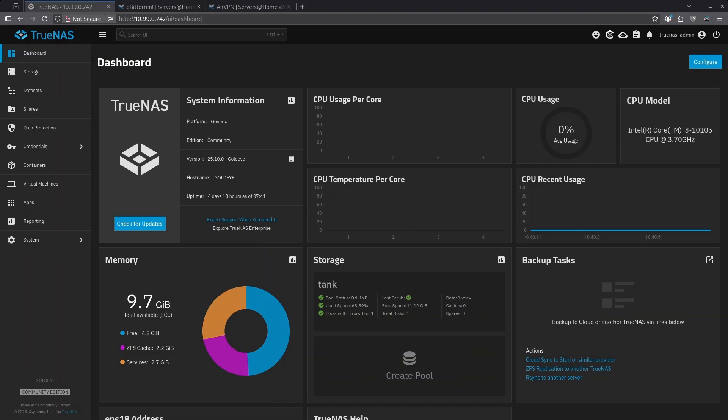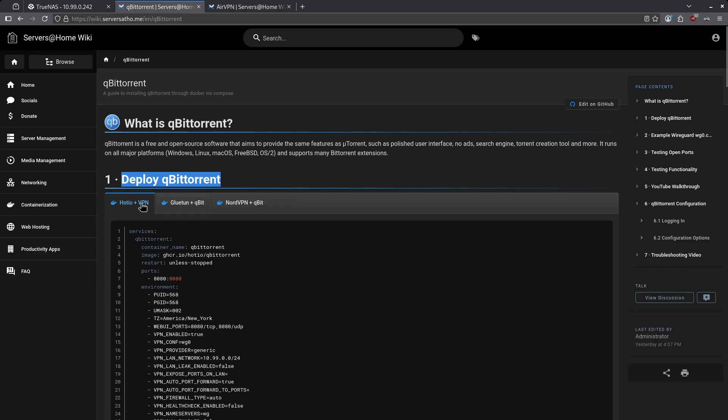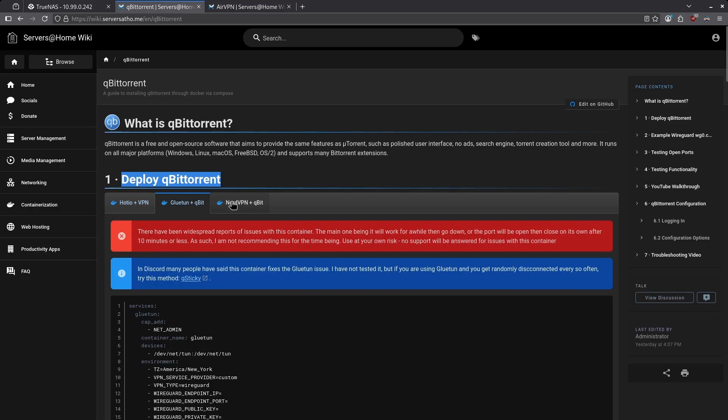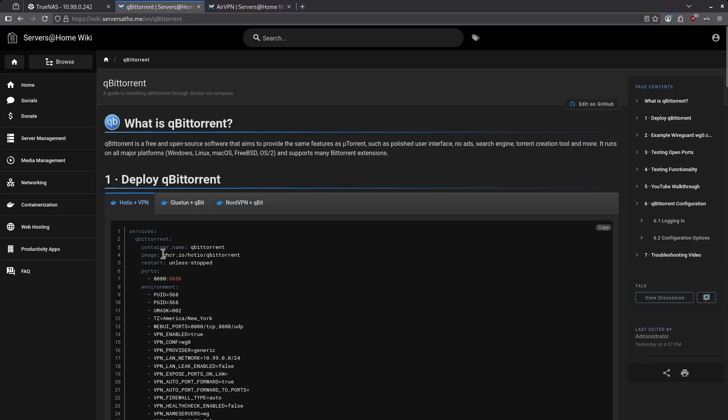There are a number of issues which continually crop up for users, and in this video I want to address the top five most common issues, starting with using VPNs with qBittorrent. When you jump over to my wiki and go to the qBittorrent page, you'll see in the Deploy qBittorrent section I have three different tabs for three different ways to deploy qBittorrent. The number one way we recommend is the Hodeo plus VPN container.